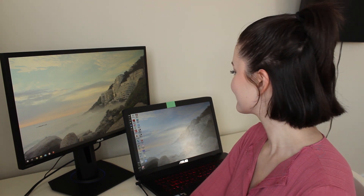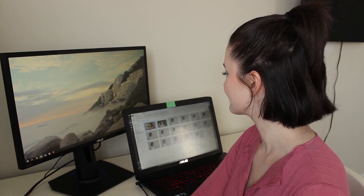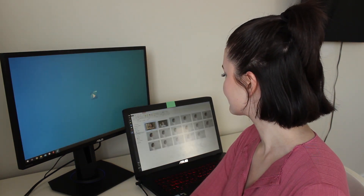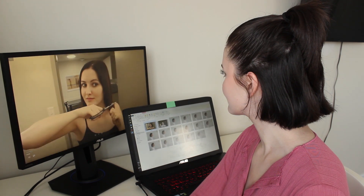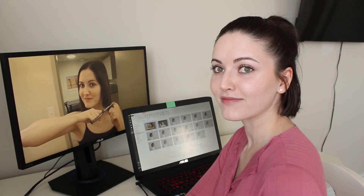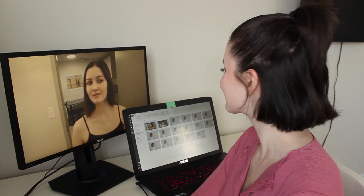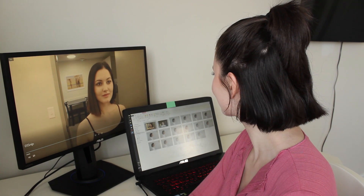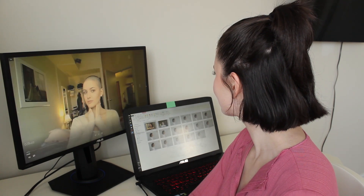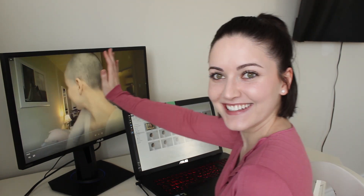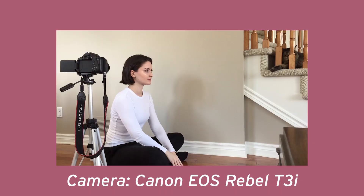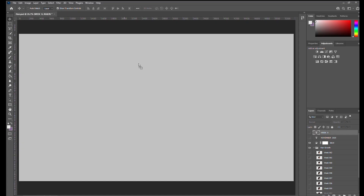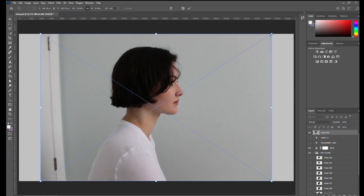Now let's take a look at the pictures. Once I have my image, I will drag it into Photoshop.